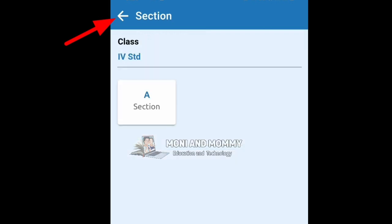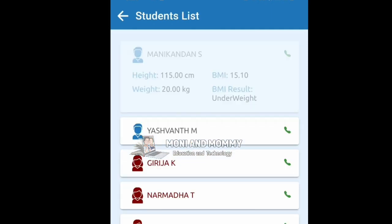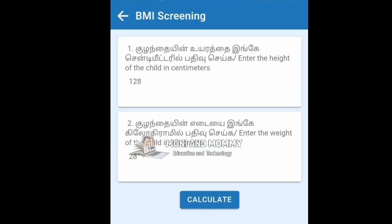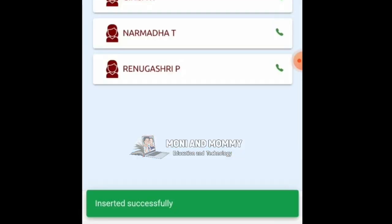Click Class, then click BMI Screening, then click Students in the class. Select the student name, then select student height and weight. Click Calculate, then Save. You will see the 'Inserted Successfully' message.